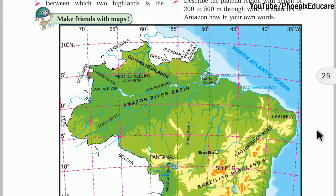Welcome to the third chapter of 10th Maharashtra State Board Geography. The chapter is Physiography and Drainage. This is the second part of the chapter. In the first part we studied about Physiographic Divisions of India. In the second part we will study about Physiographic Divisions of Brazil.